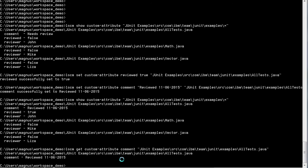And we can see that it's been updated as we saw before in the list, but here we just see the specific custom attribute that we're interested in.